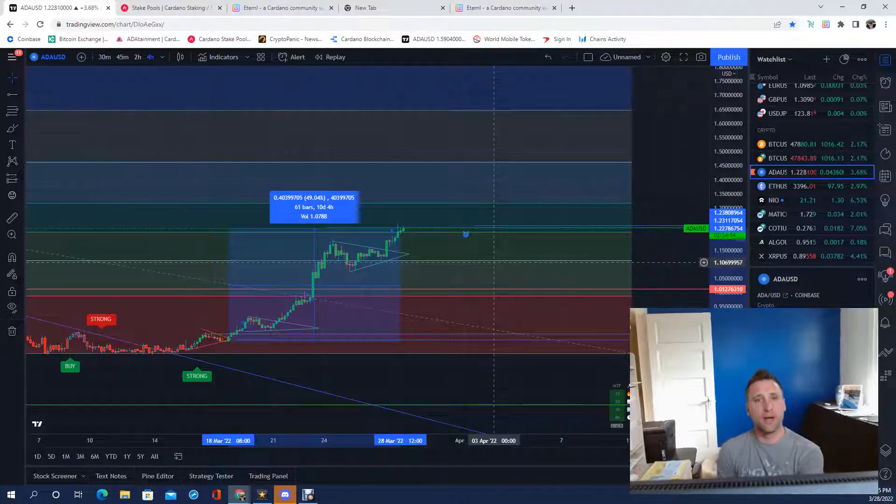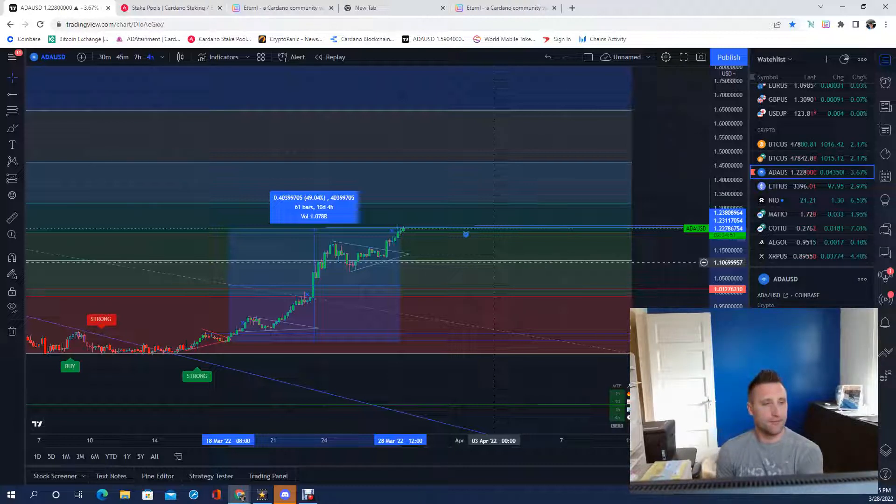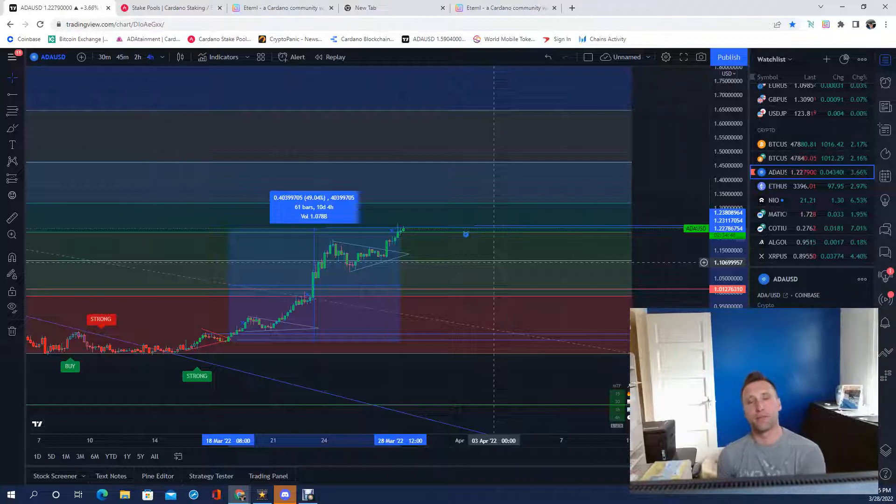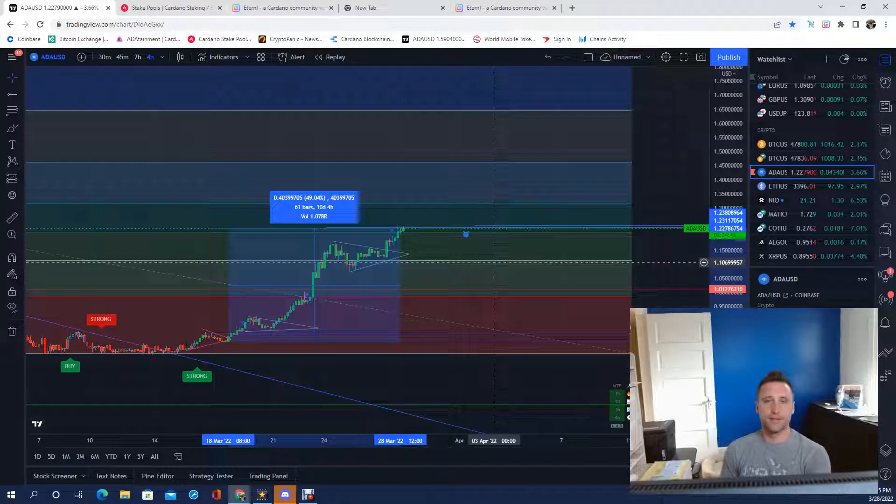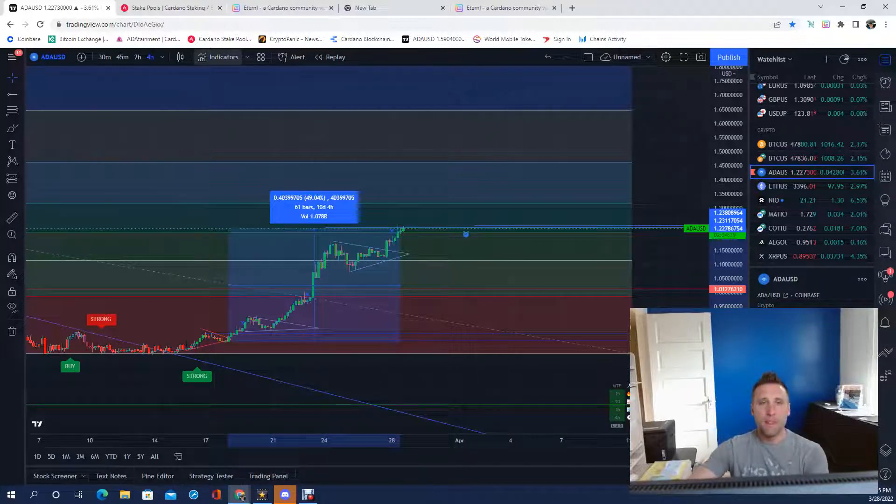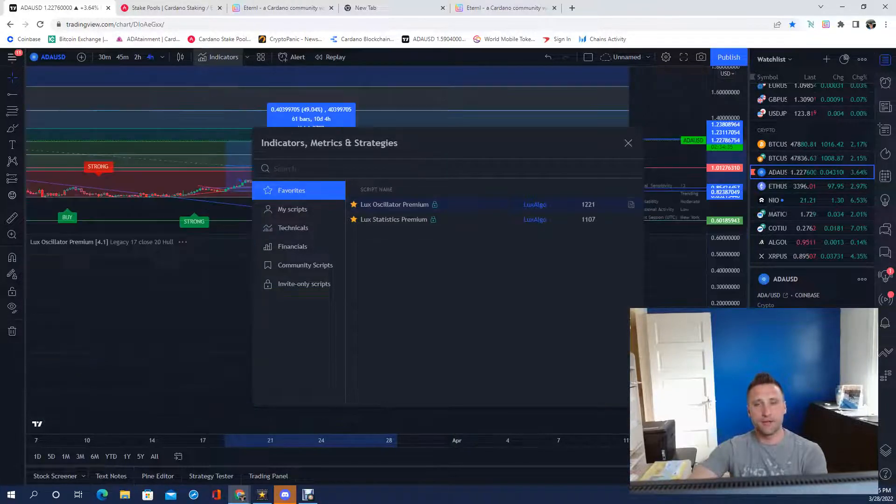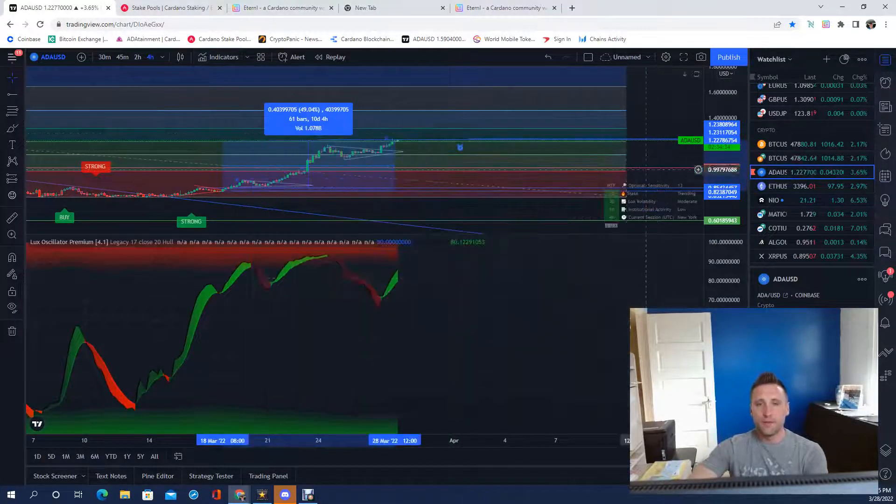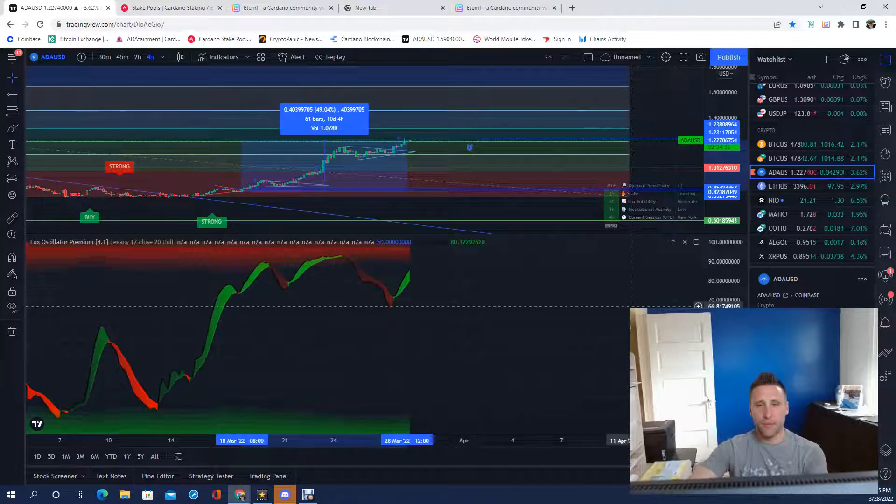Right now you say, oh is it going to go back down, is now a good time? The worst thing ever is to wait. You're never going to pick the perfect time. There is technical analysis, you can watch everything and do the best you can.